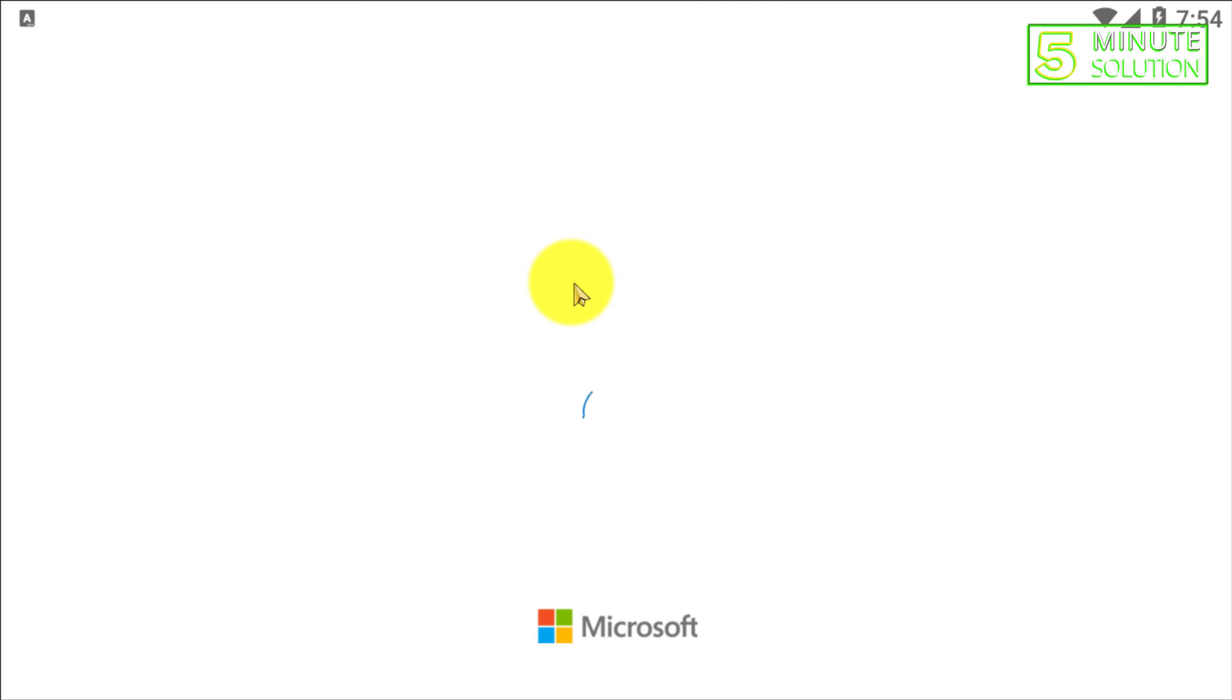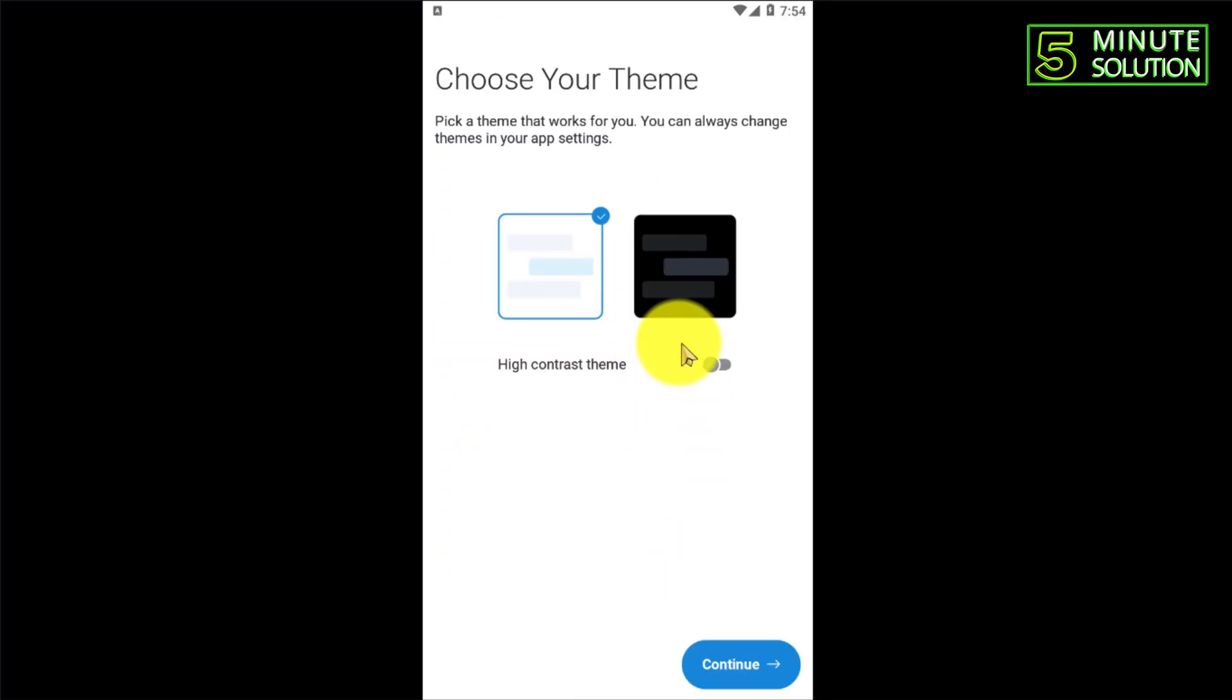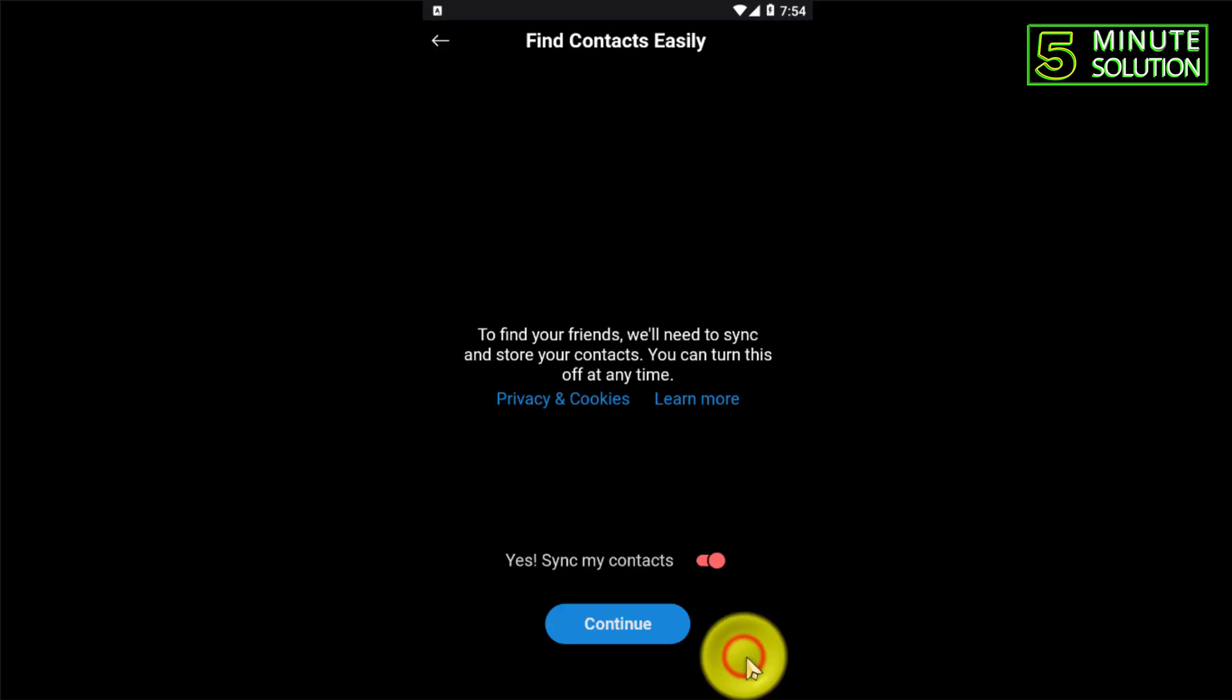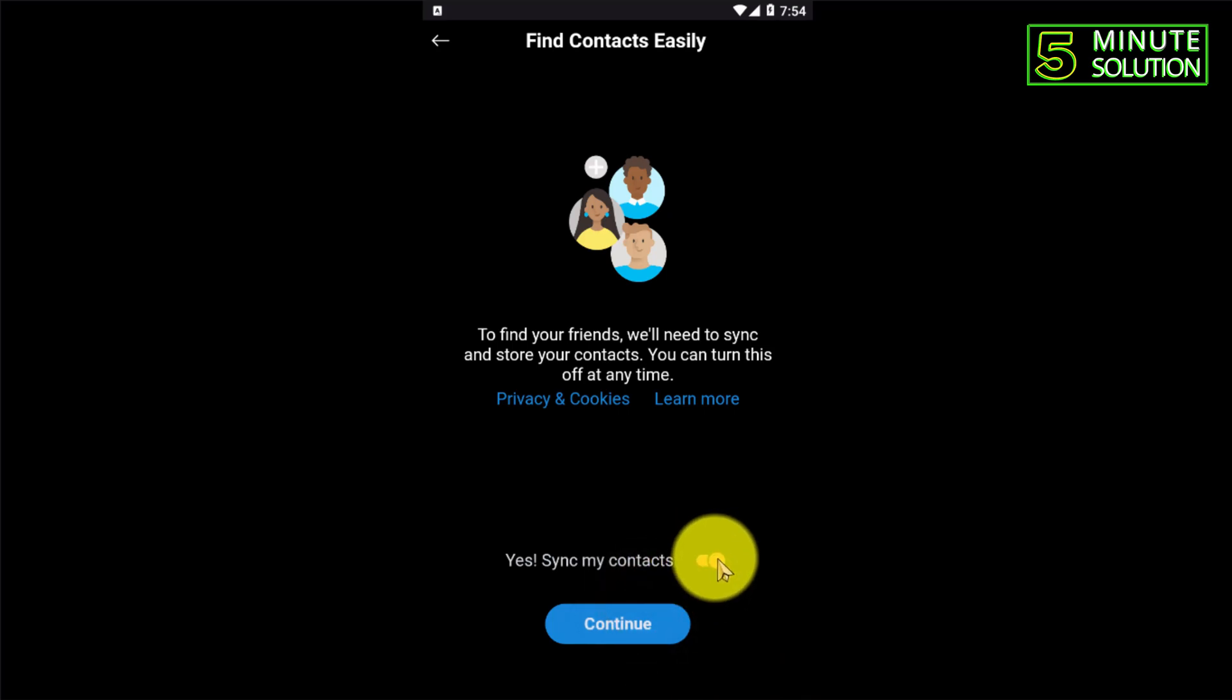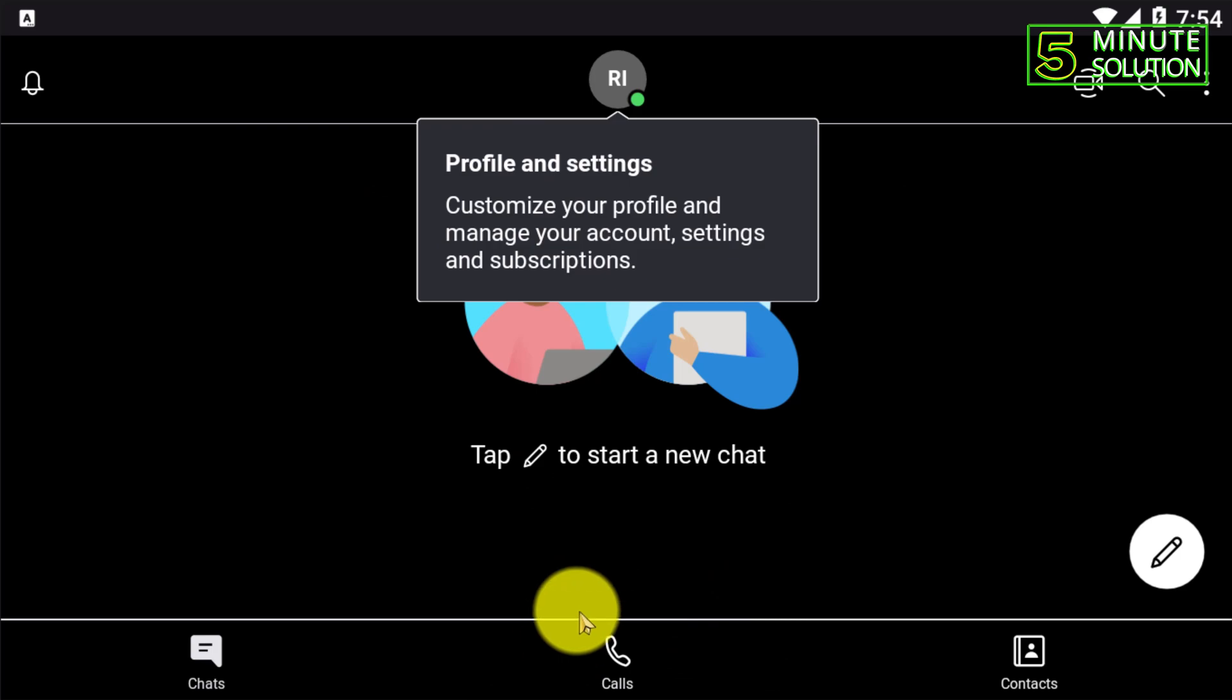Now here you can see you are pretty much done with creating your Skype account. I'm just selecting theme and boom, you have successfully created your Skype account using email address from Android device.